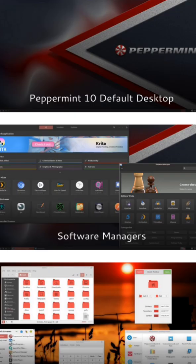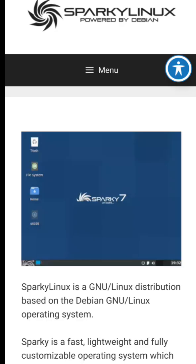Peppermint OS now uses Debian Stable as its foundation. It's fast, simple, and great for cloud apps with its hybrid desktop approach.